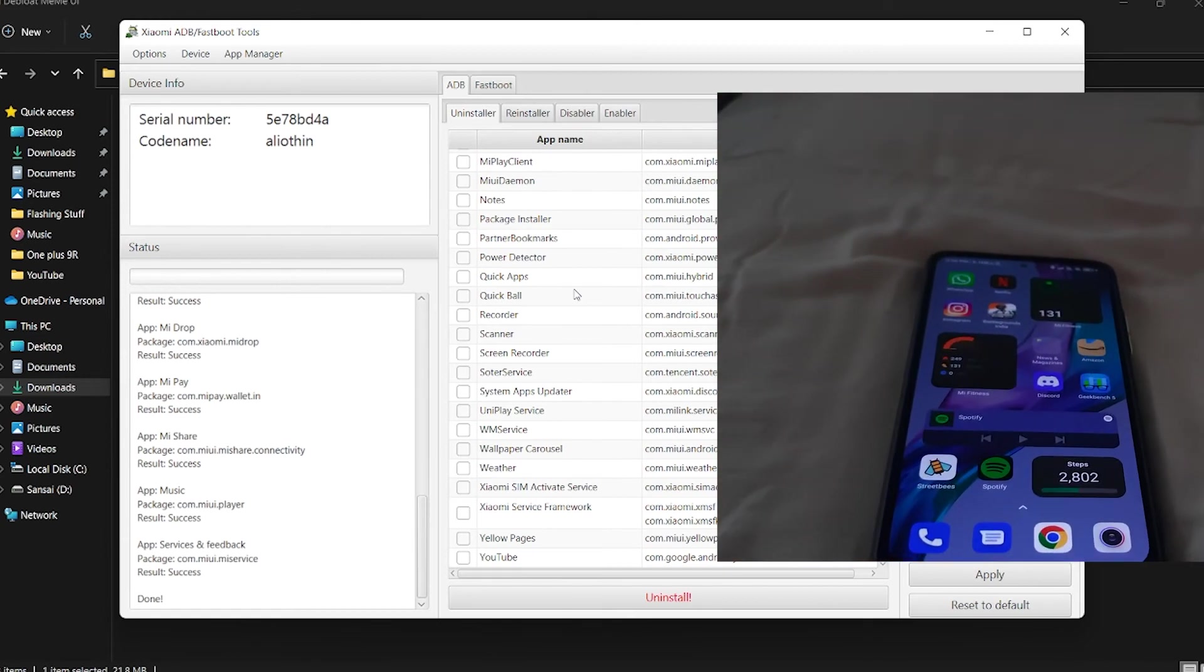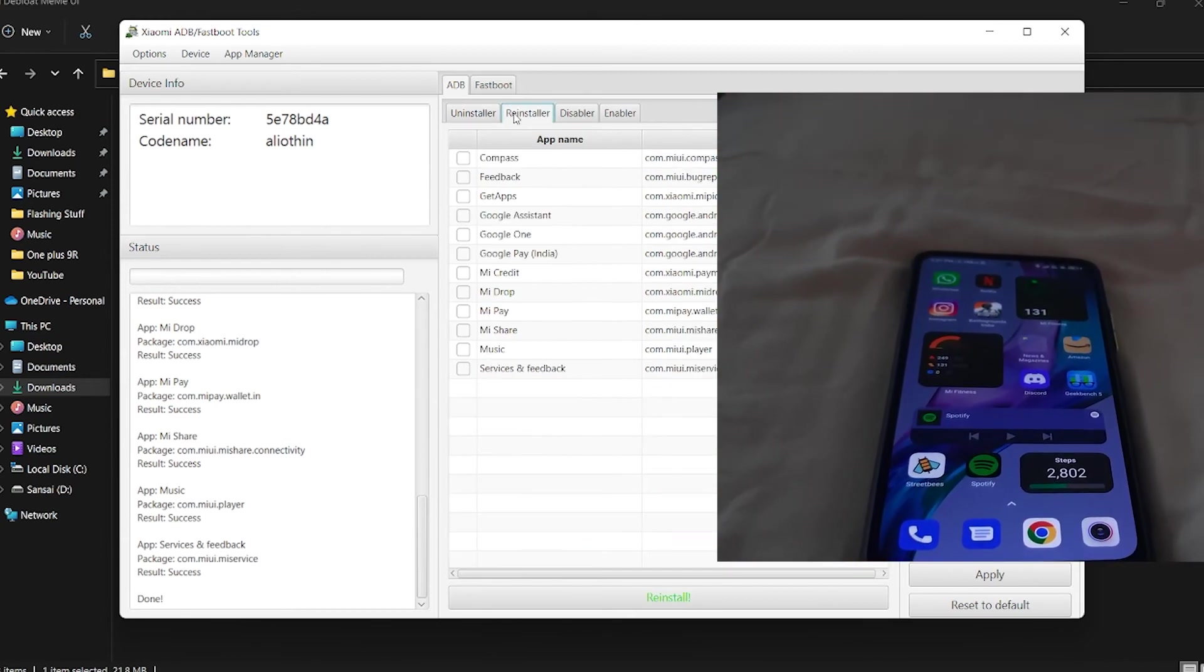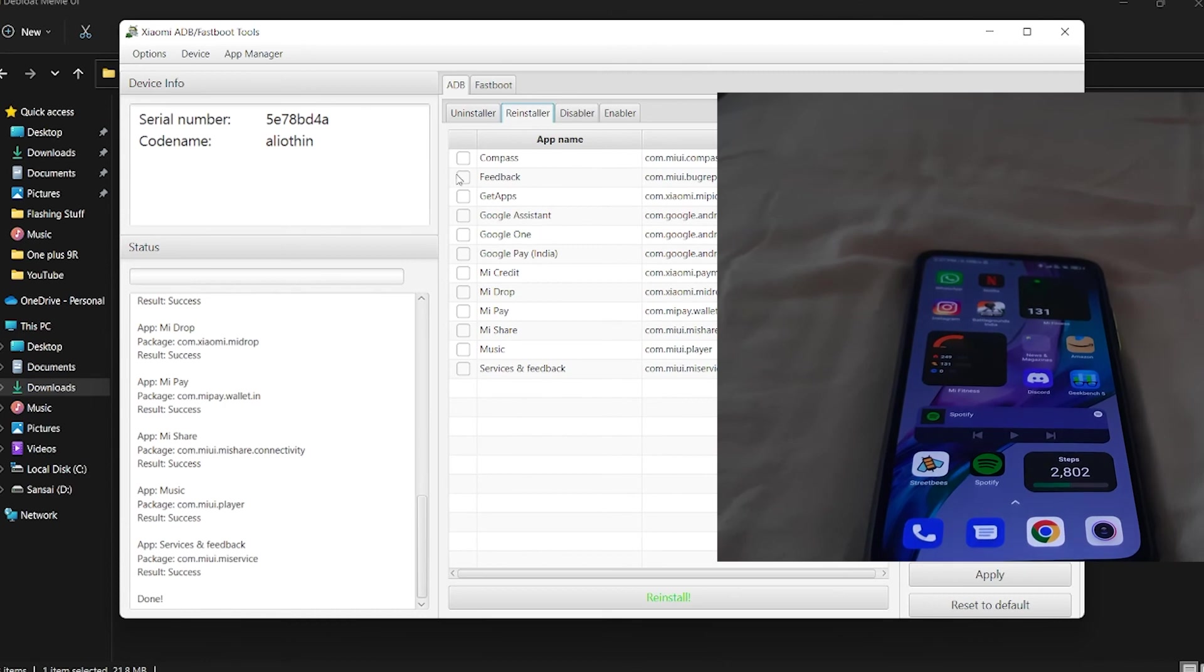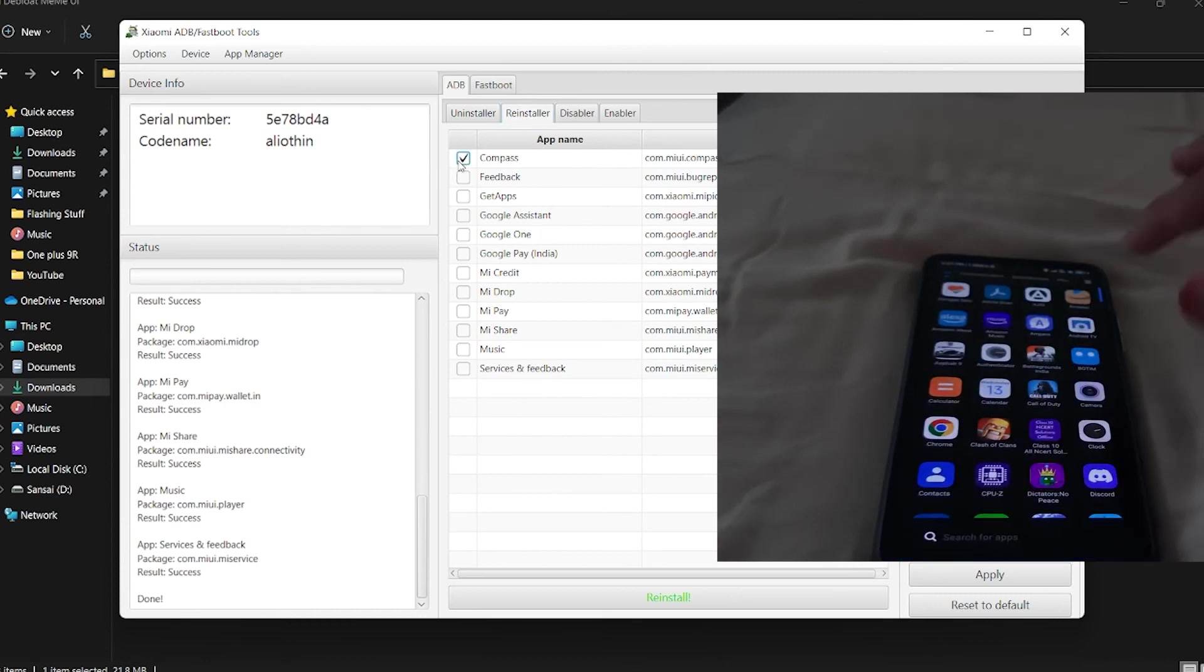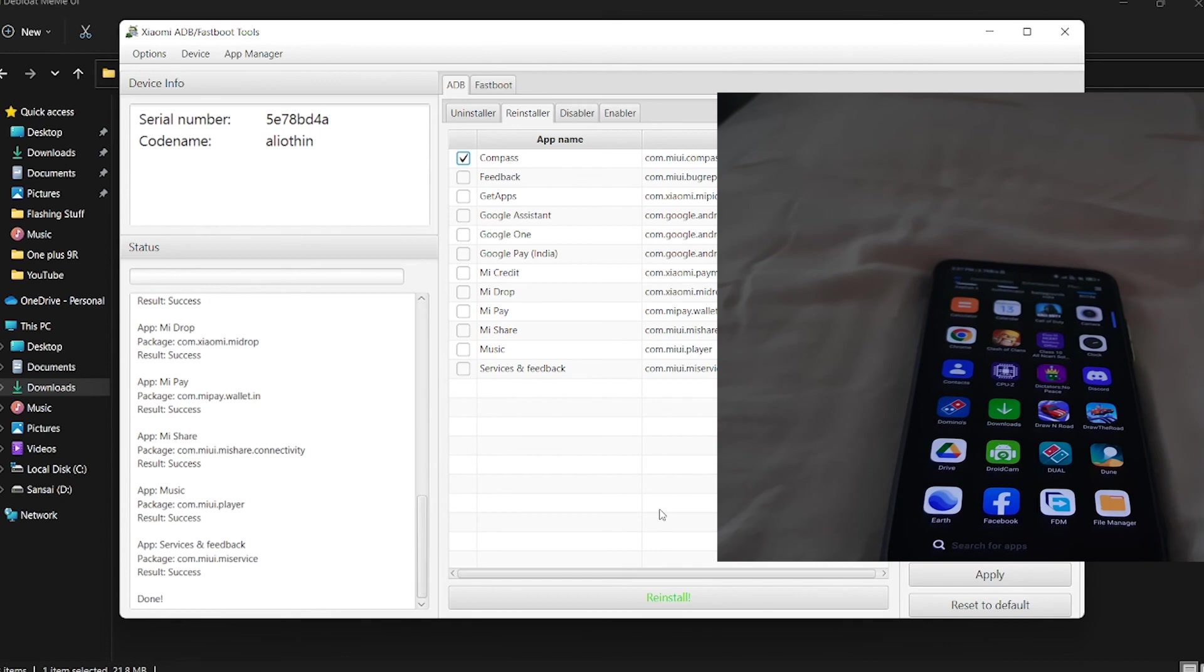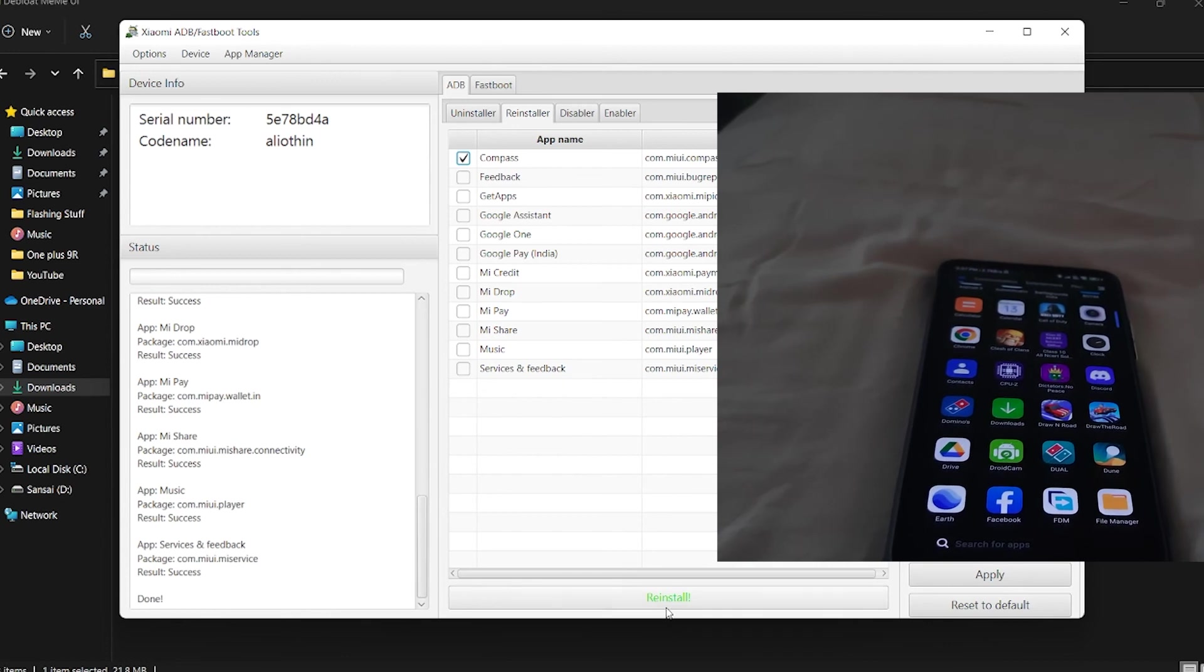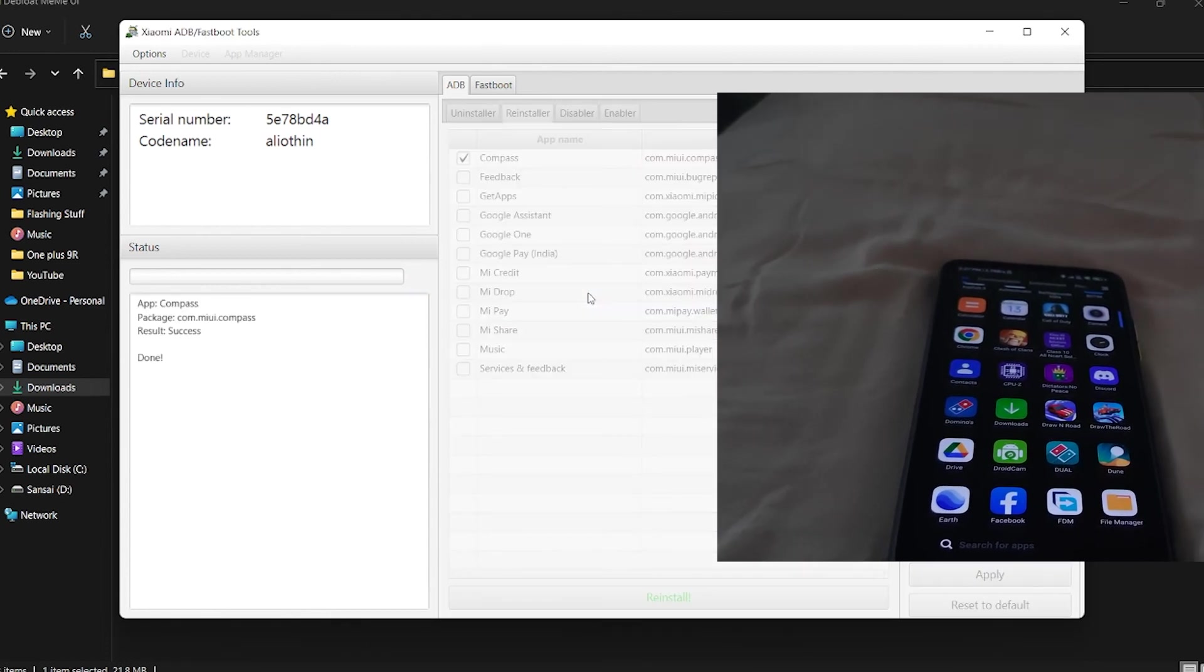In case you've accidentally uninstalled something, this tool lets you reinstall. Let me reinstall Compass. As you can see, Compass is back. You'll need to update it.